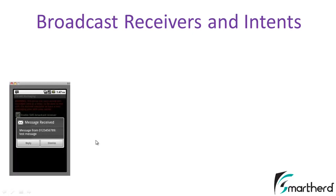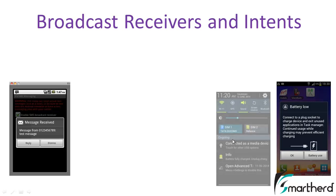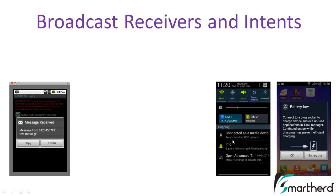Sometimes when you receive an SMS you get a dialog box saying you got a message from a number. When a battery goes low you get a dialog box asking you to plug your charger, and when the battery is fully charged you get a notification to unplug the charger. All these things are carried out by broadcast receivers in Android.